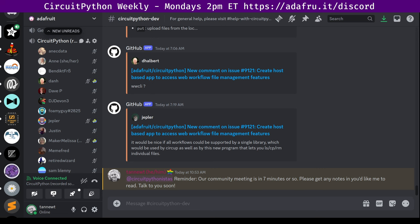CircuitPython development is primarily sponsored by Adafruit, so if you want to support Adafruit and CircuitPython, consider purchasing hardware from adafruit.com or Adafruit hardware from resellers like Digikey. This meeting is hosted on the Adafruit Discord server. You can join anytime by going to the URL adafru.it. We hold the meeting in the hashtag CircuitPython-dev text channel and the CircuitPython voice channel.